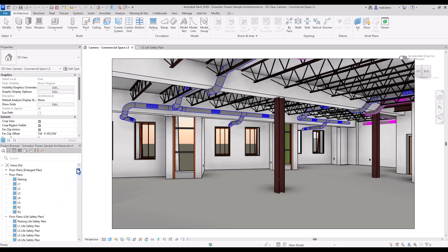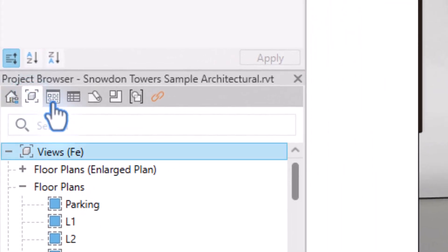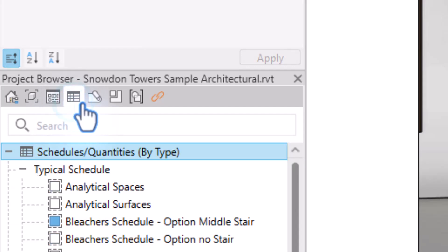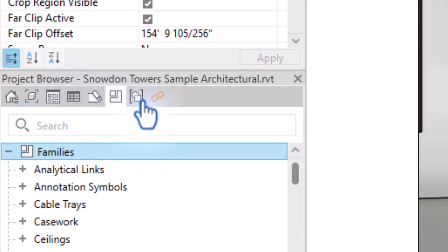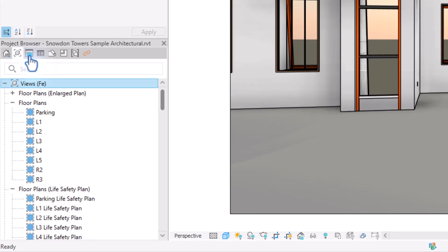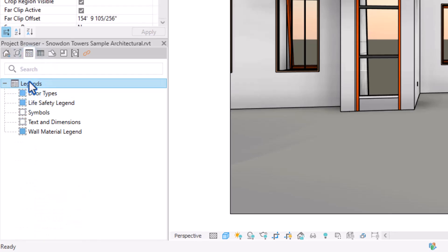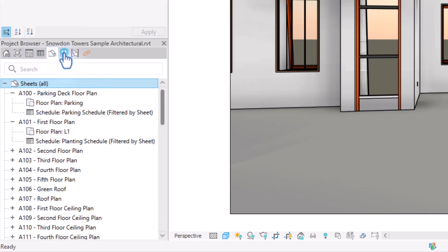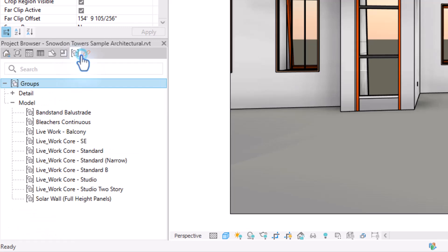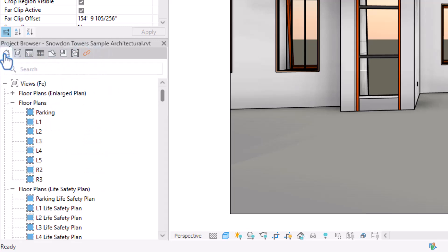This list is pretty long but we can filter it through the additional tabs that are here in the project browser. So I can click between views, click between legends, shadows, sheets, families, groups and links and the first tab allows us to see it all.